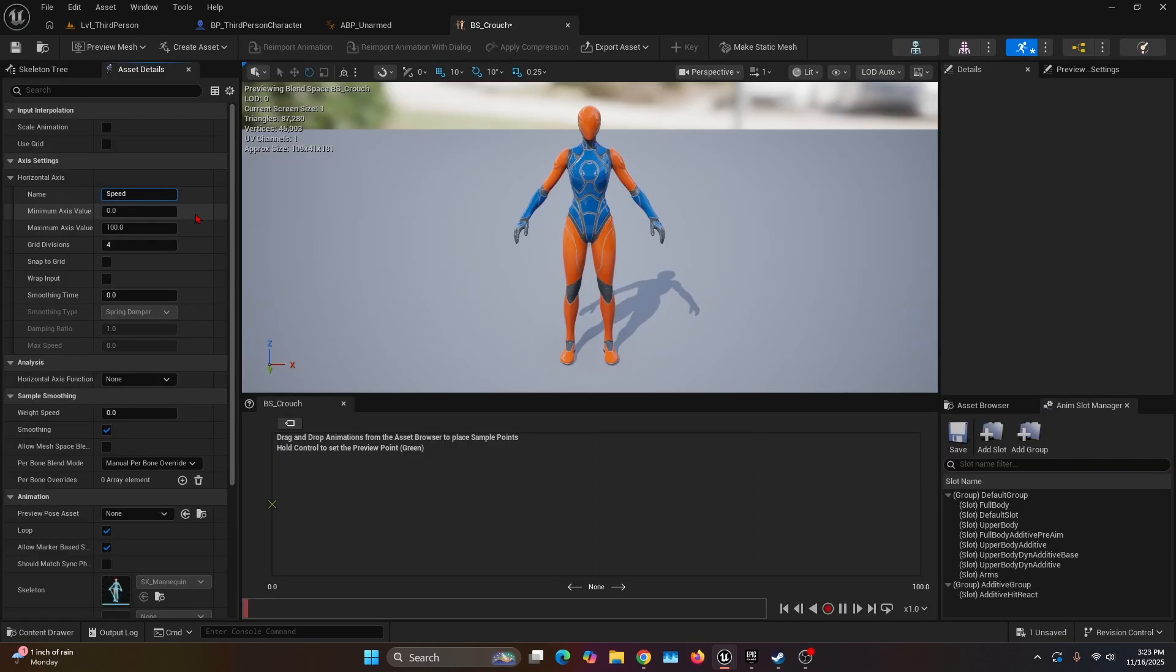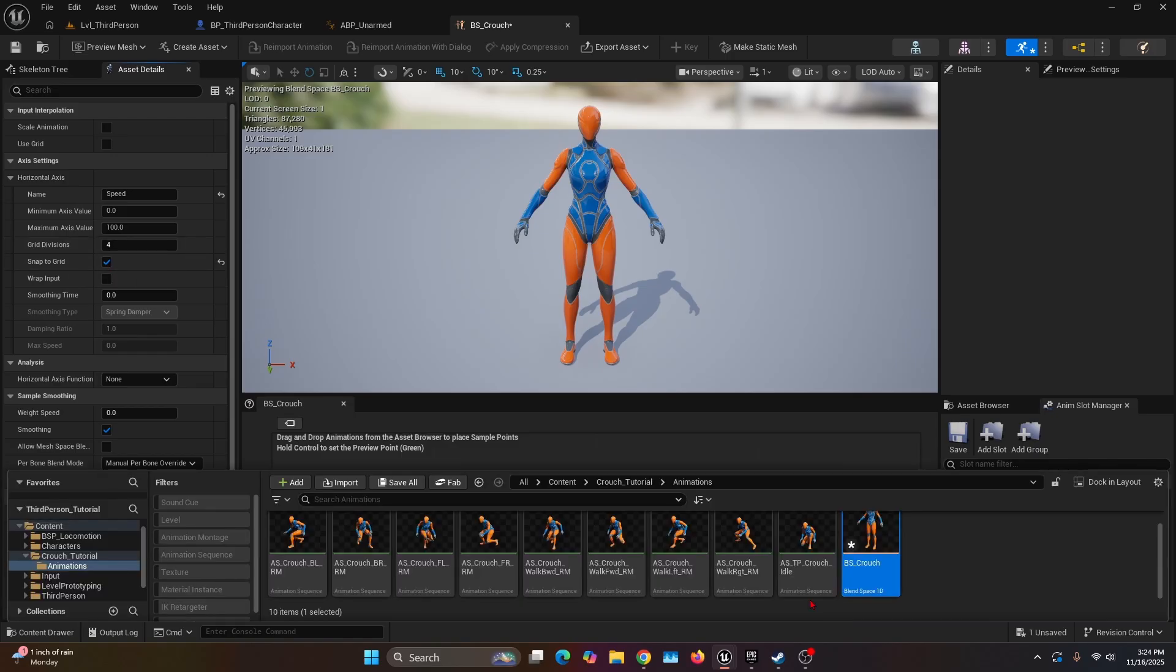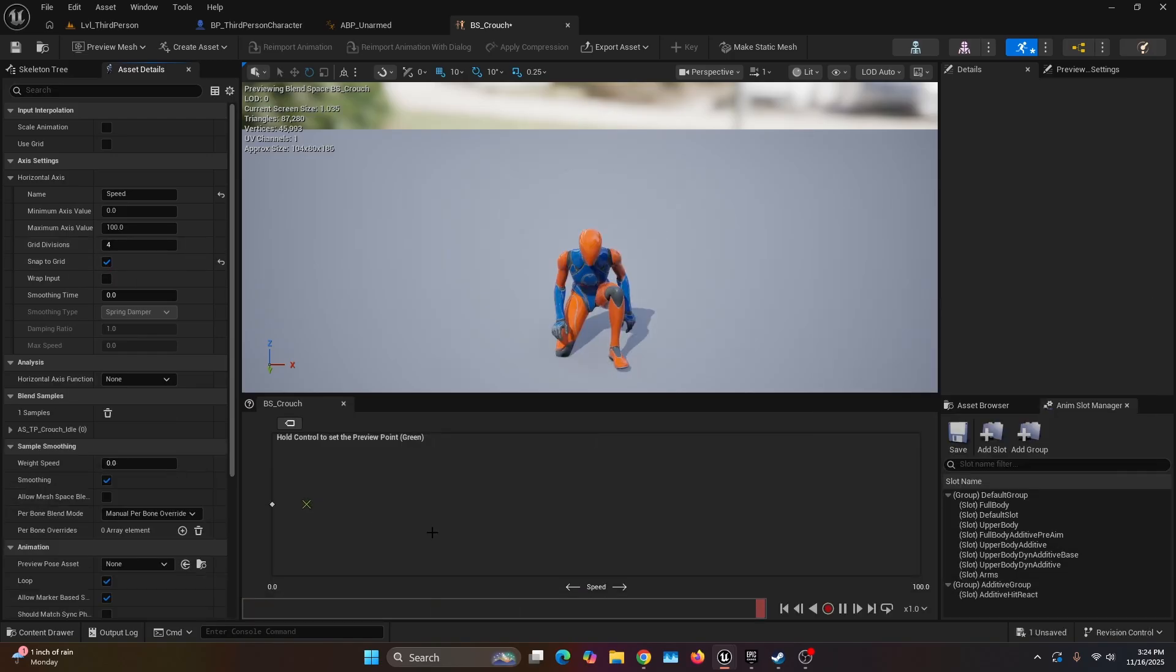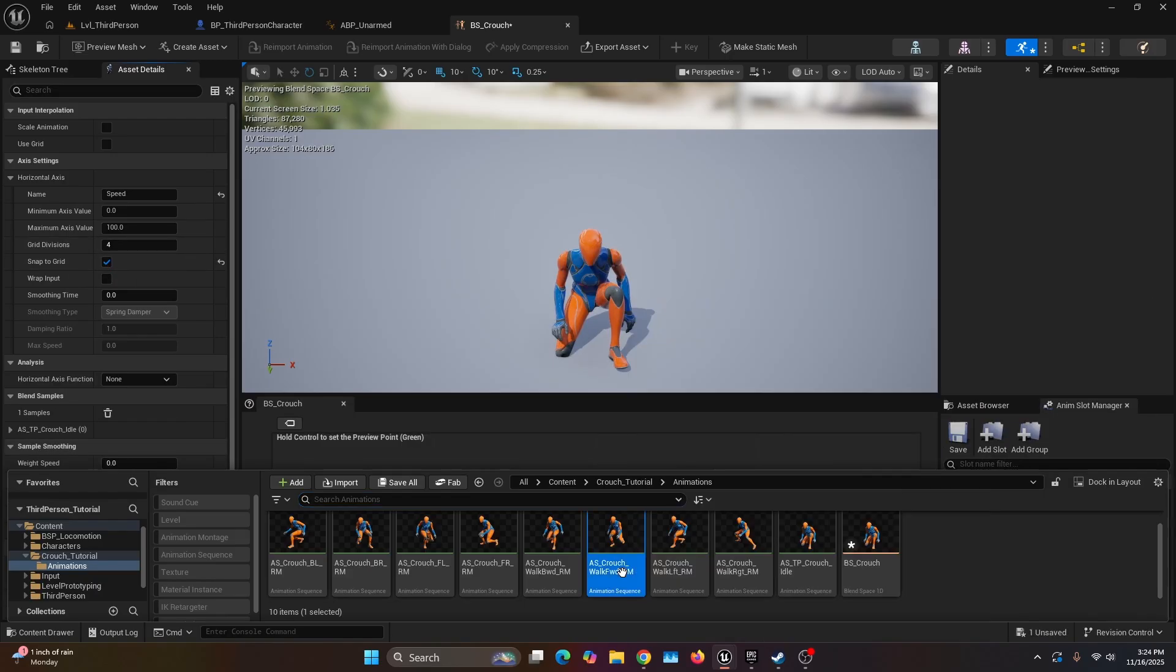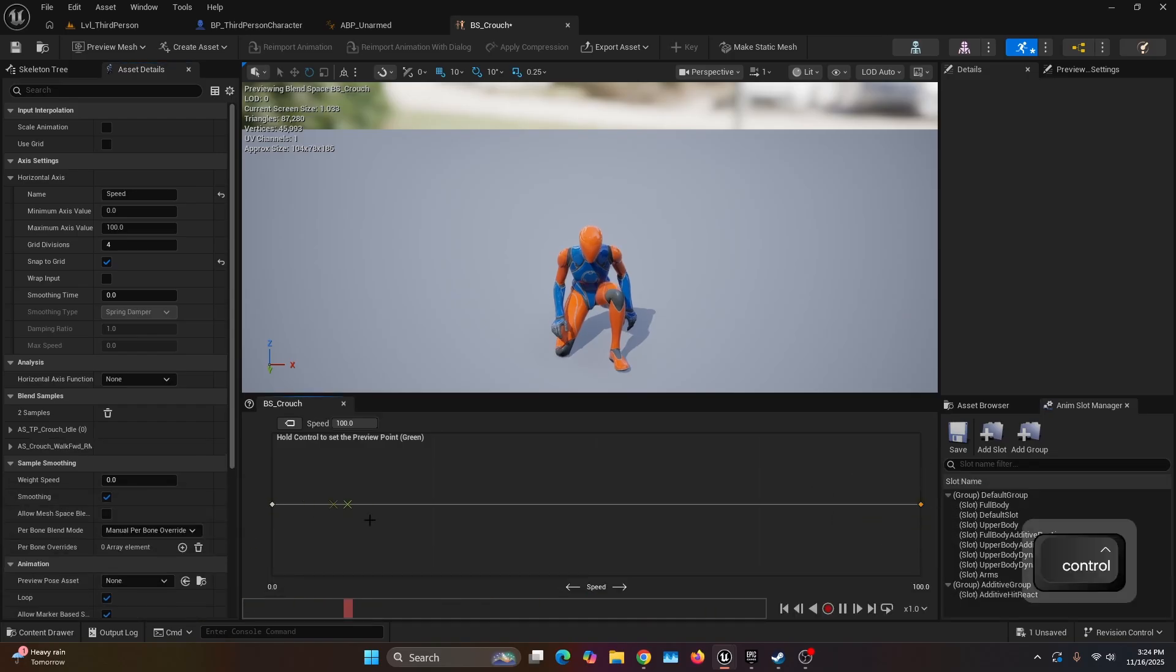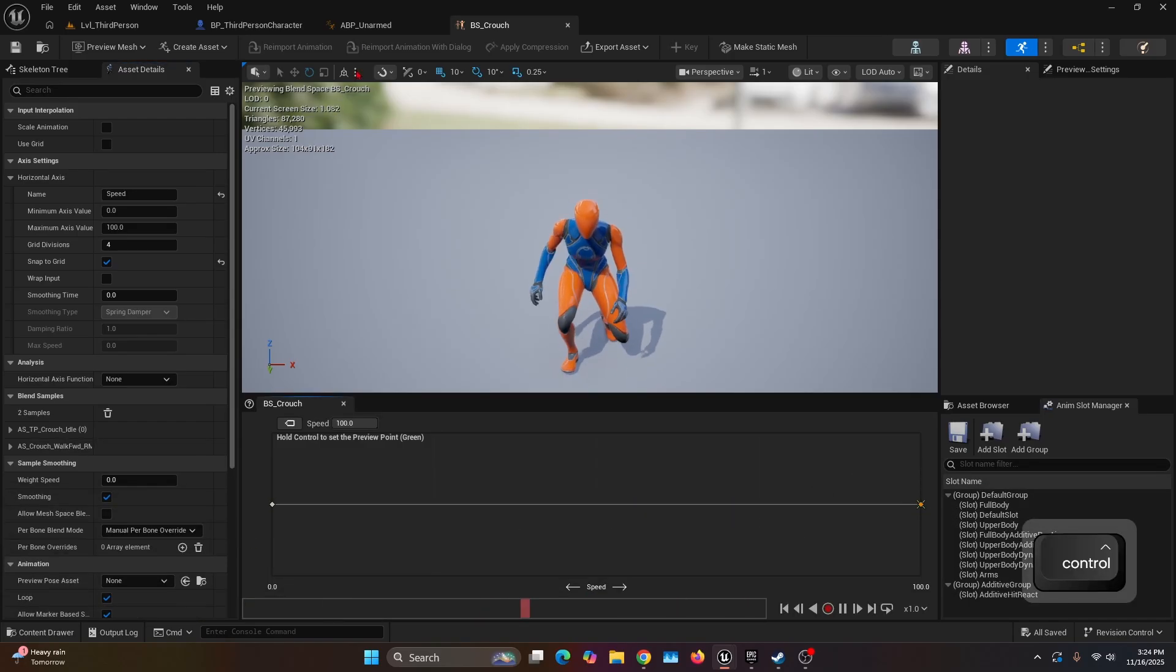In this case, this blend space is only one direction, so we're just going to need the speed. We can leave the minimum axis on zero and the maximum on 100. We're going to check Snap to Grid. Now I'm just going to bring the idle animations that I have and the crouch walking forward. This is how the blend space is going to be working: zero idle, 100 walking.